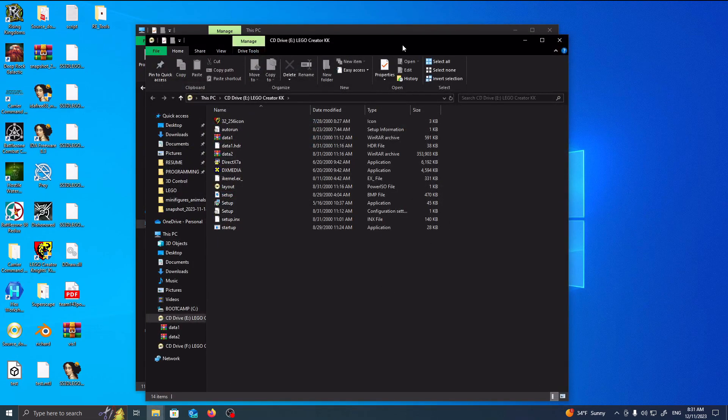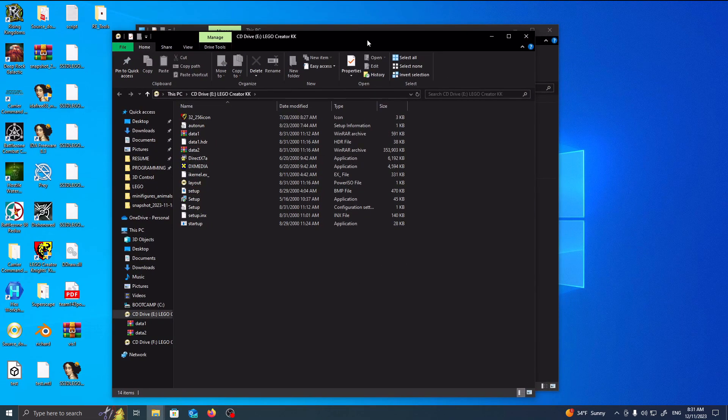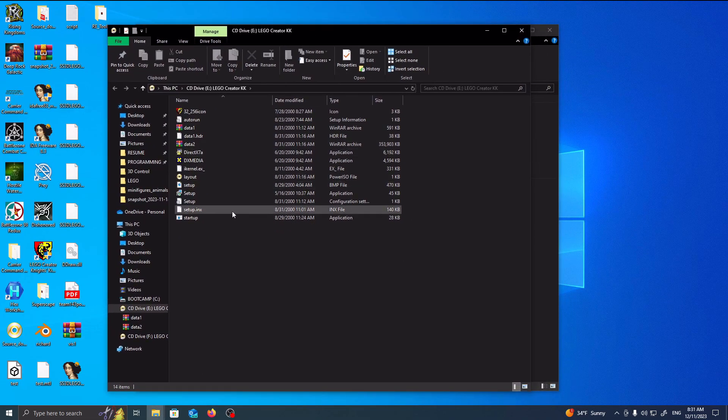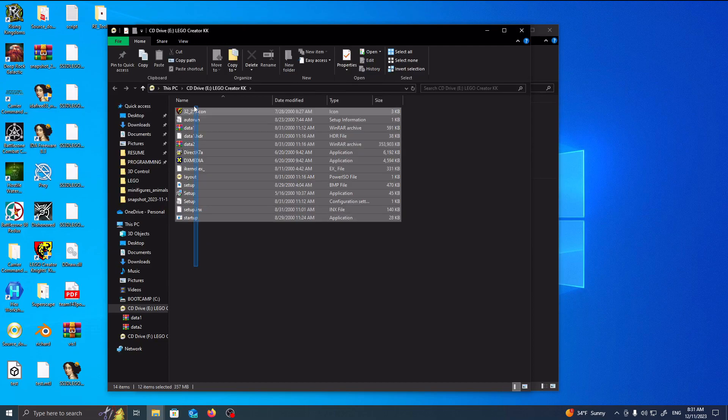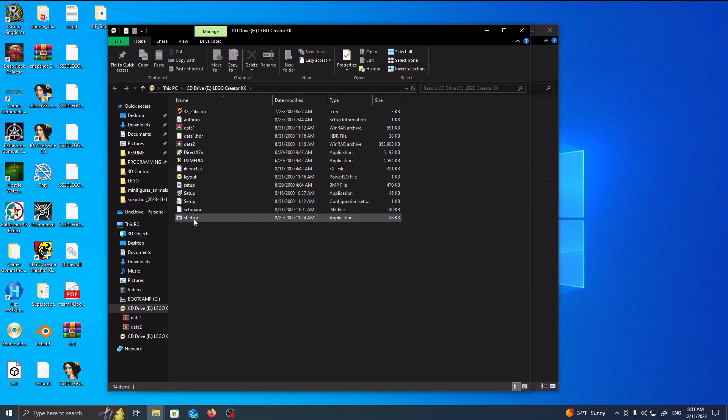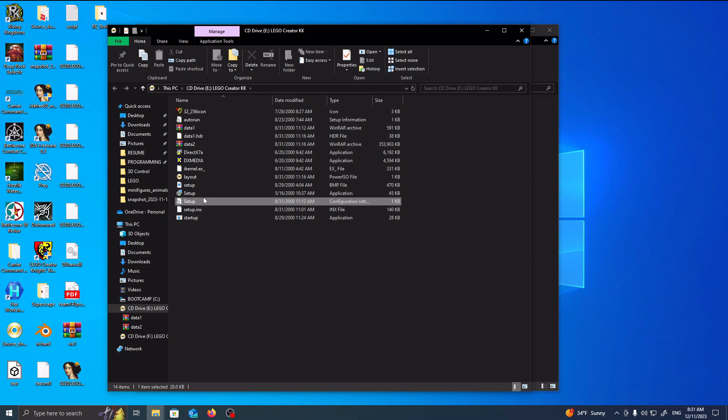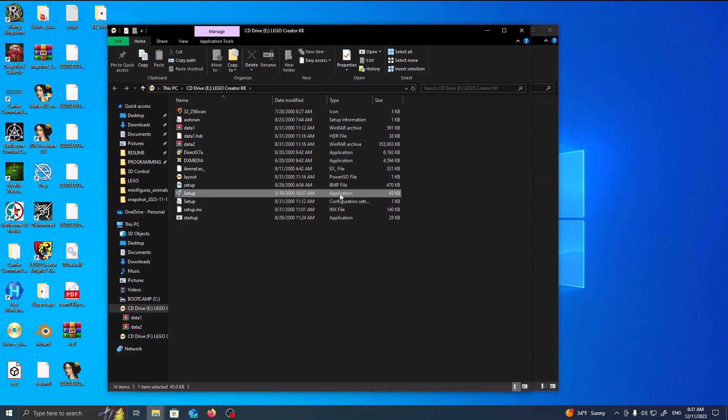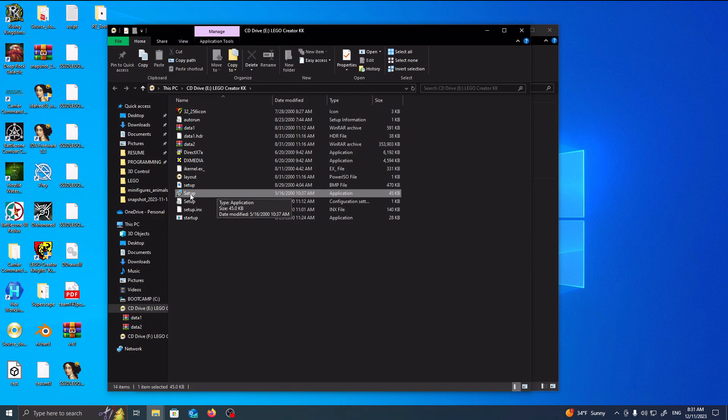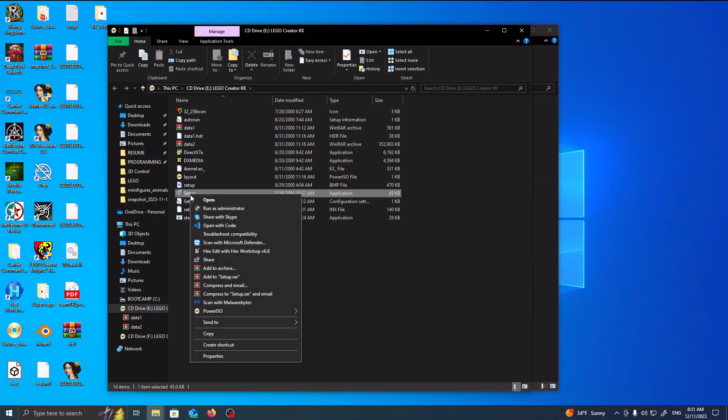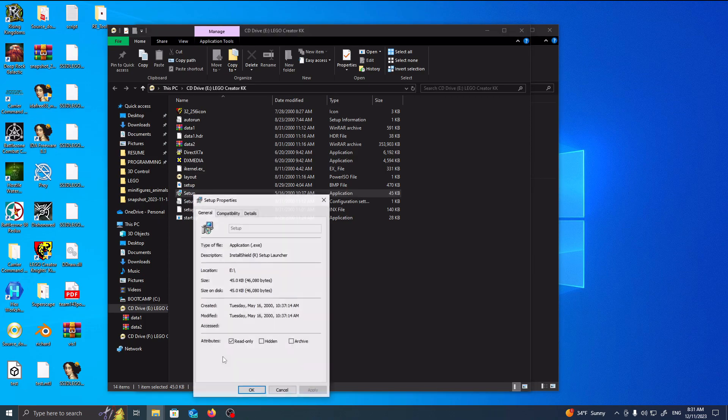So inside of here, what you have is the contents of the drive itself. So you have the startup, the setup, config file, and the setup.exe. In this instance, because this is a 32-bit game that I'm running on a 64-bit machine, I'm going to be right-clicking on Setup and I'm going to go to my Properties.